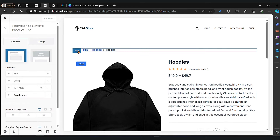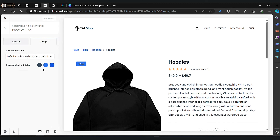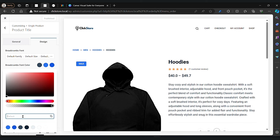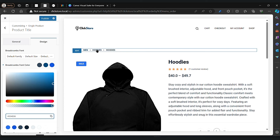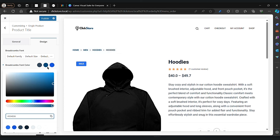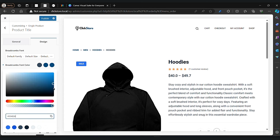Now let's apply the color — click on the edit option, go to design, and click on the initial color field. Paste it here. Let's change the second color.